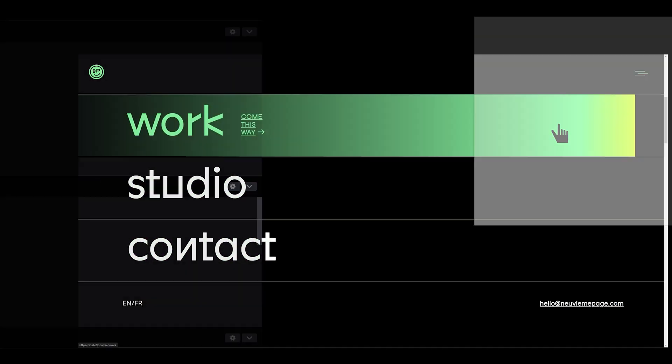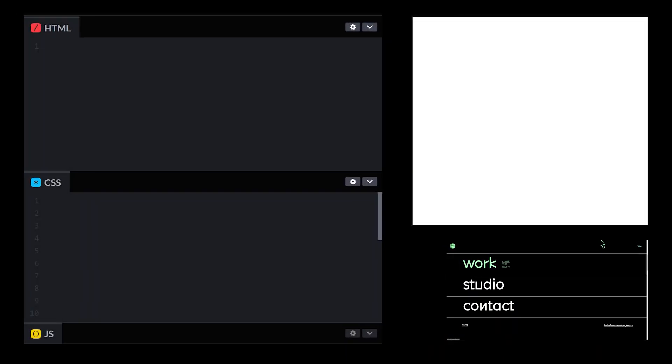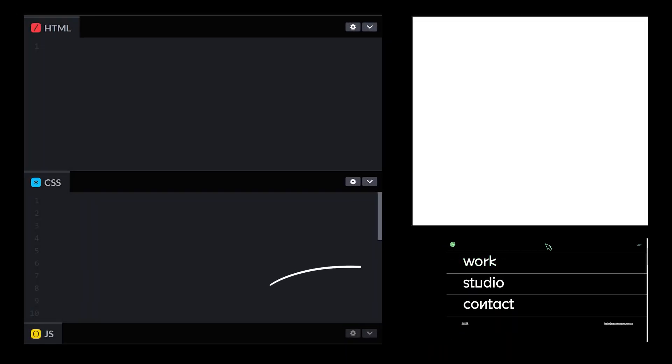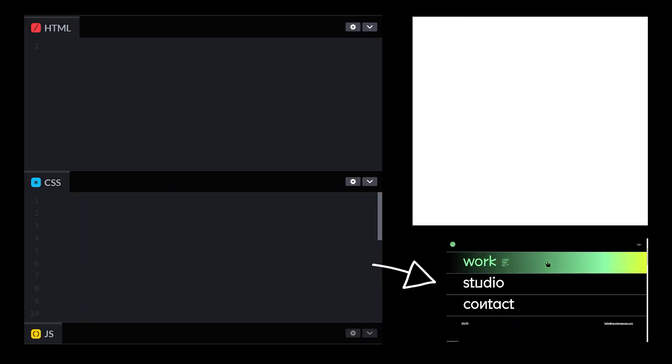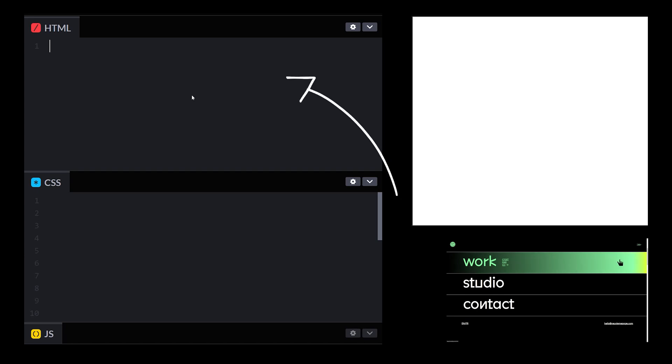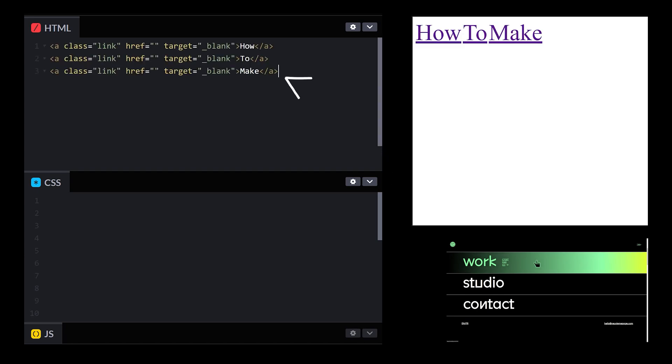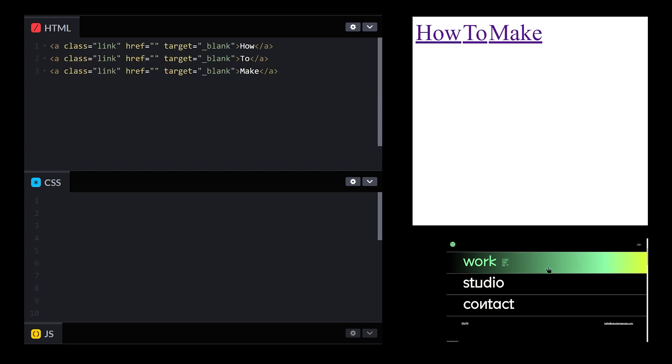Okay, let's break this down. So we got three links. Great, let's start with that. All right, they're on the page, but what now?